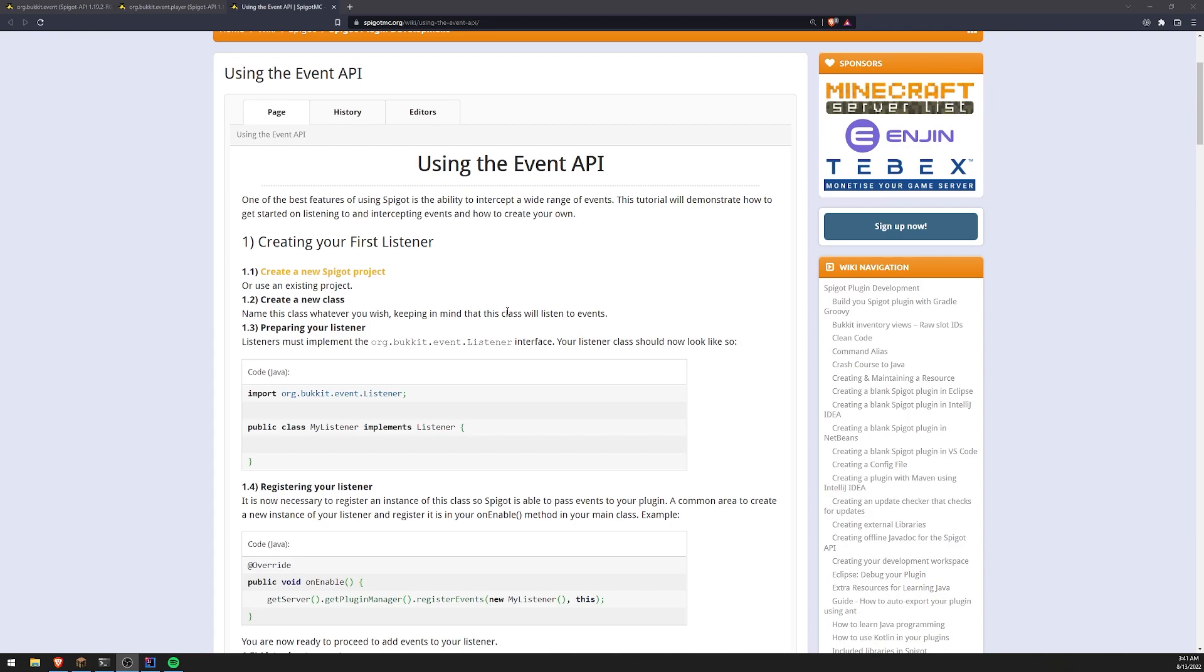Whenever you place a block, that is an event. Whenever you try to go to sleep on a bed in Minecraft, that is also an event. And there are tons of events that you can handle.